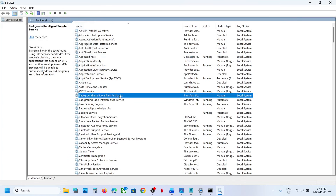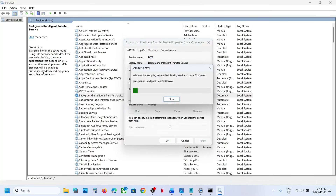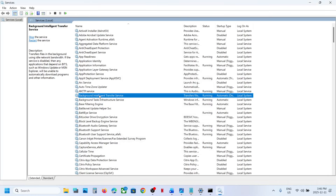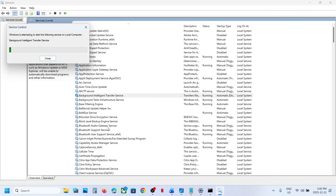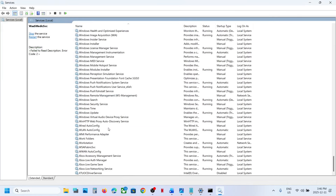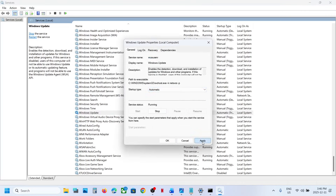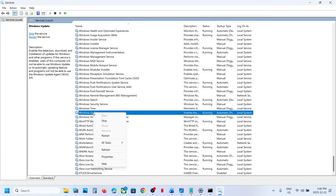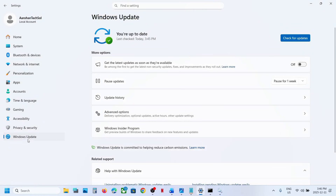Now find Background Intelligent Transfer Service, make a double click, set it to automatic, click on apply, click on start if highlighted, then right-click and click on restart. Next, find Windows Update in the list — scroll down to the bottom. Double-click on Windows Update, set it to automatic, click on apply, click on start if highlighted, click OK, right-click on Windows Update, click restart. Then go back to Windows Settings and Windows Update. If you see the retry option, hit retry and check.